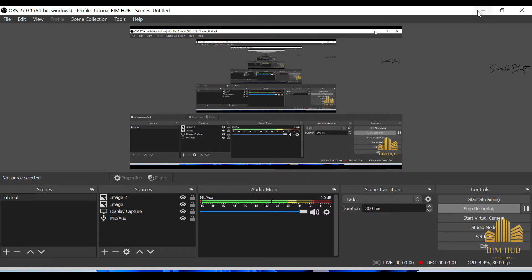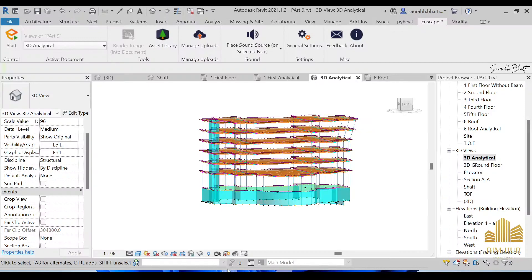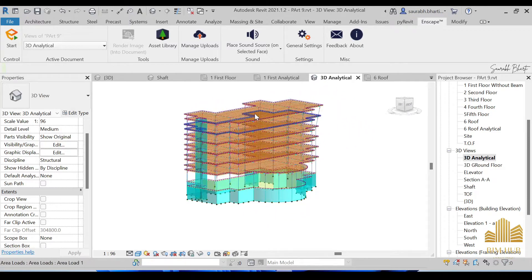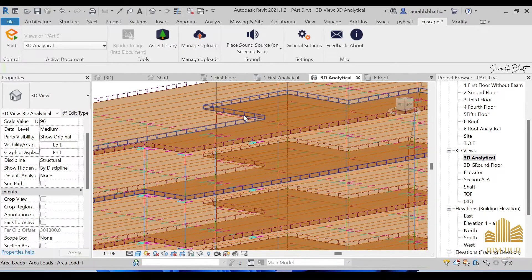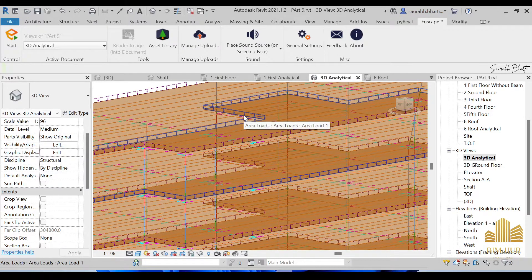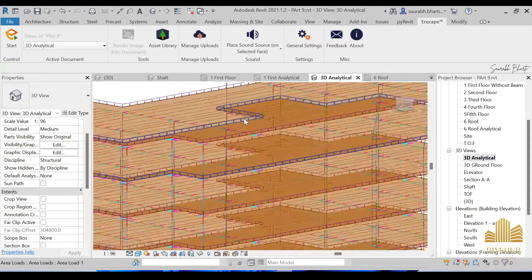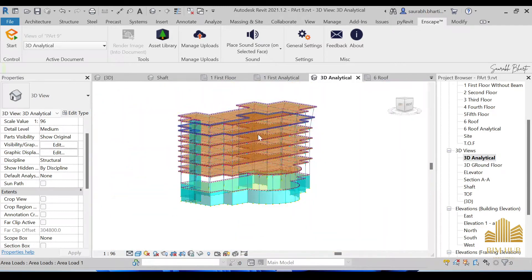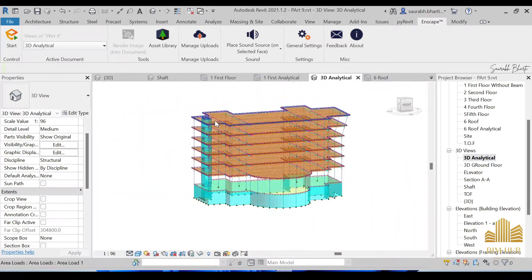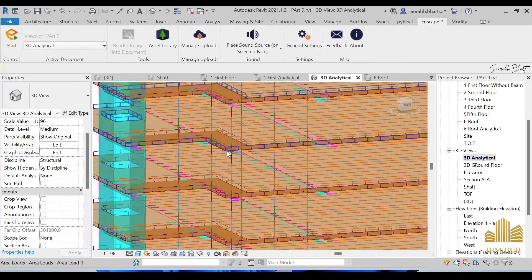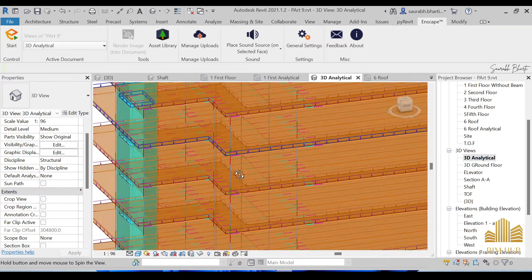Hello everyone, I'm Saurabh Bharti and you are watching Beemov channel. In the last video I told you about this level structure project, the analytical model of the project. In the last video there was a small mistake that I made, so let me just correct that mistake.